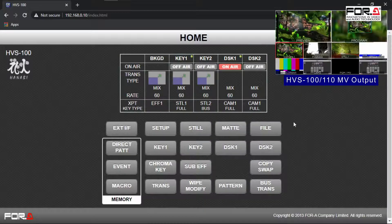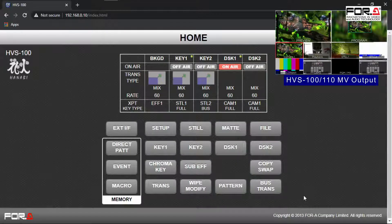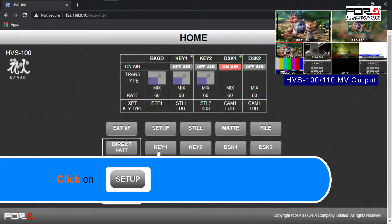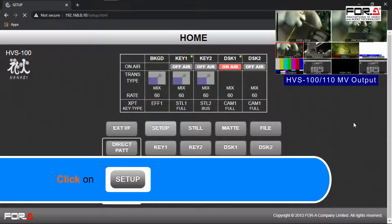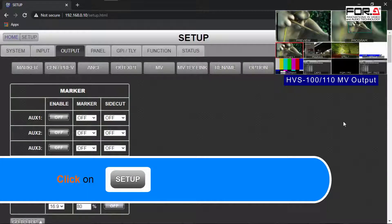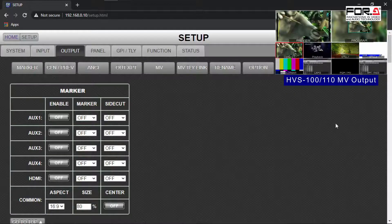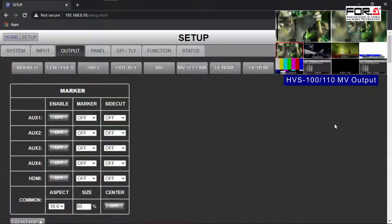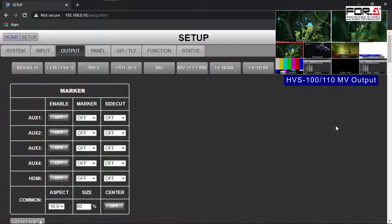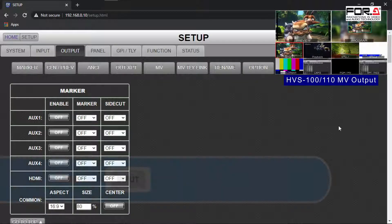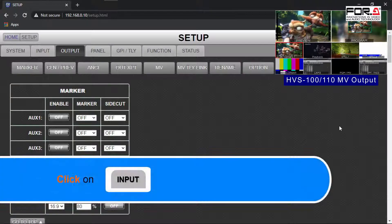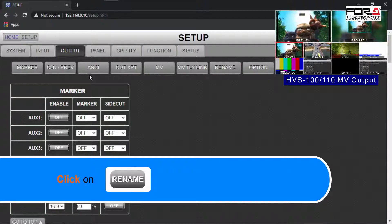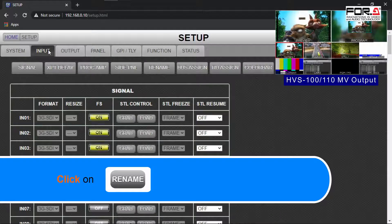Starting at the home page of your Switcher's web GUI, please click on the Setup button. We'll start with renaming our input signals, accessing your multiviewer, and after that, we'll rename our output signal. So please click on the Input tab, then click on the Rename button.